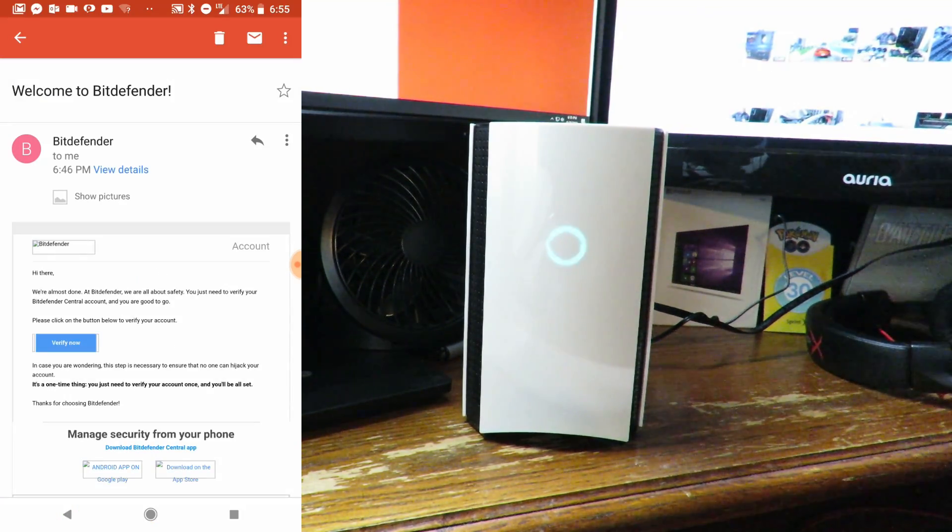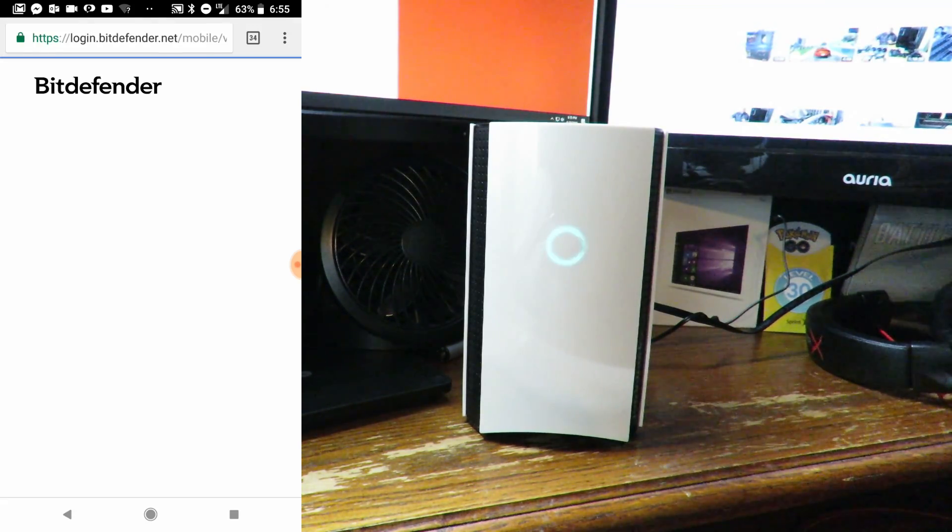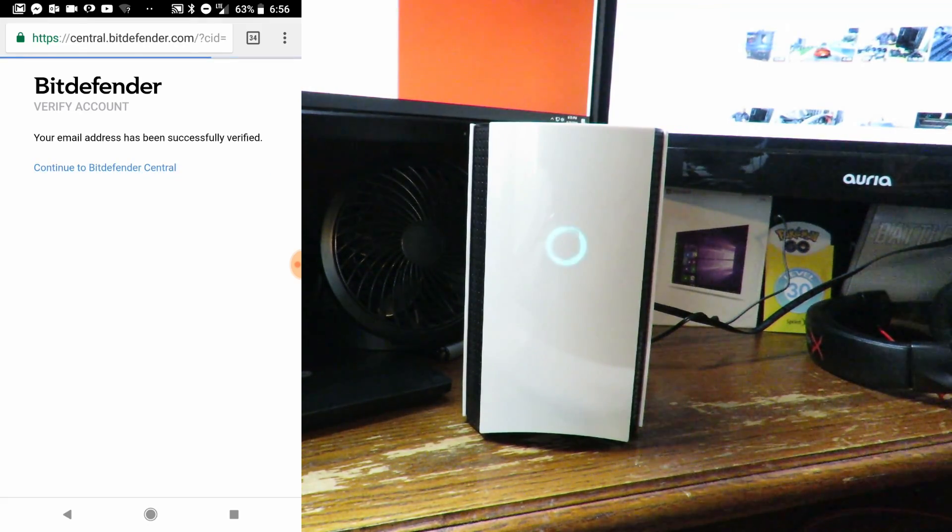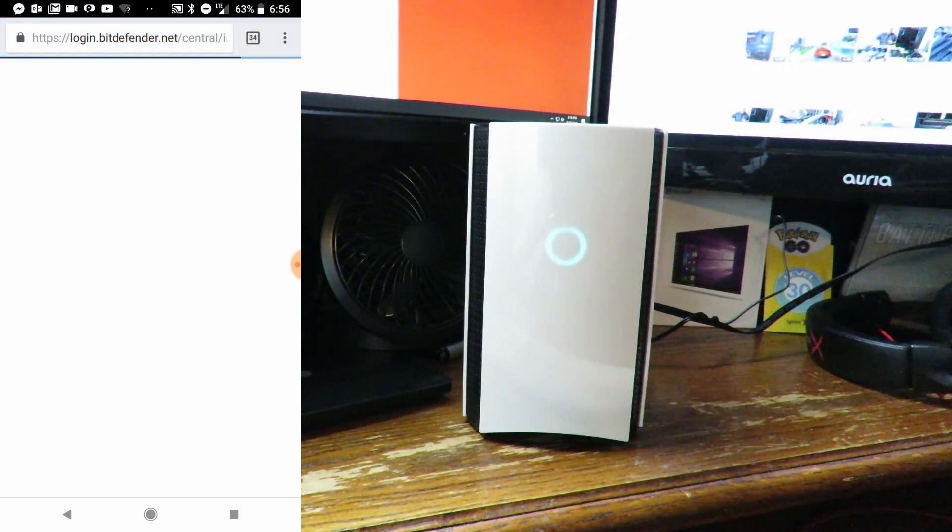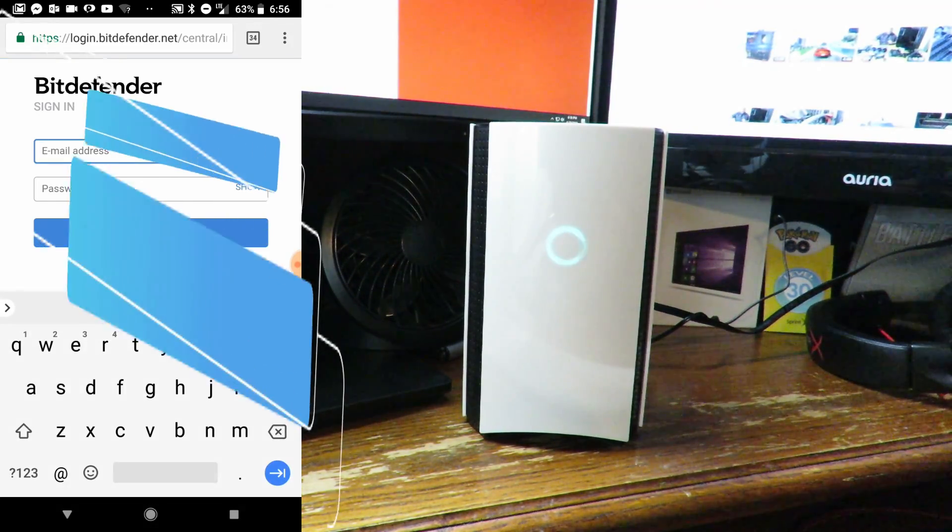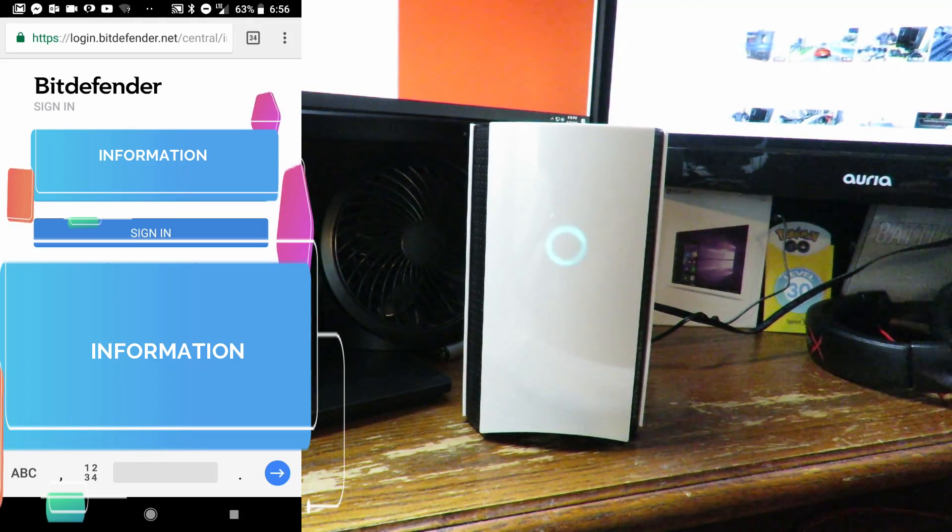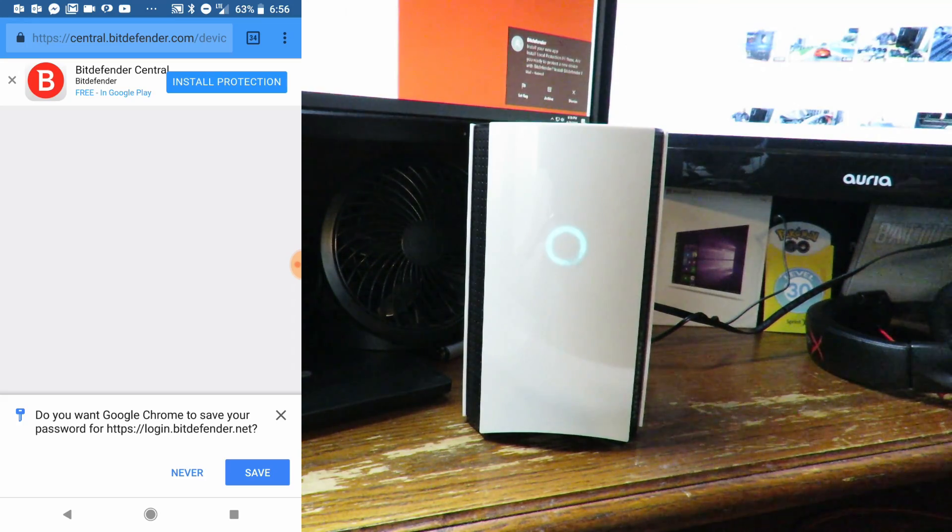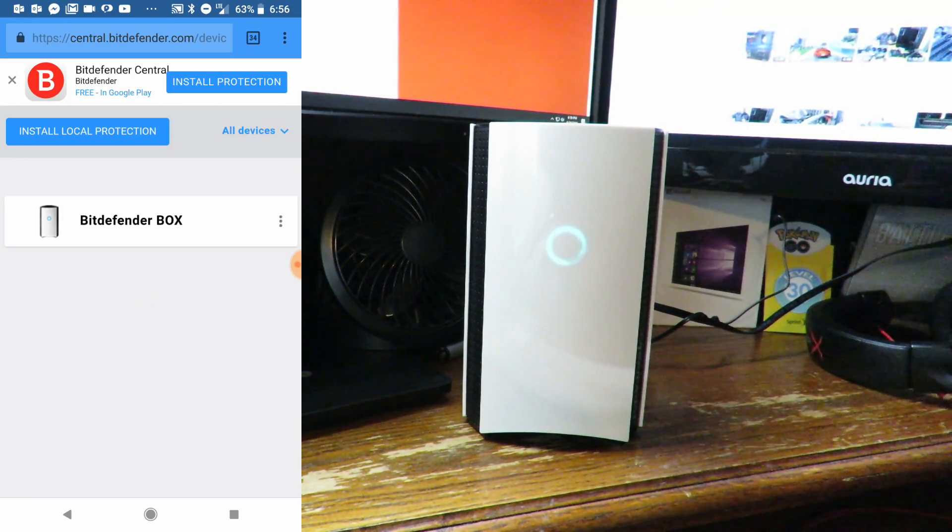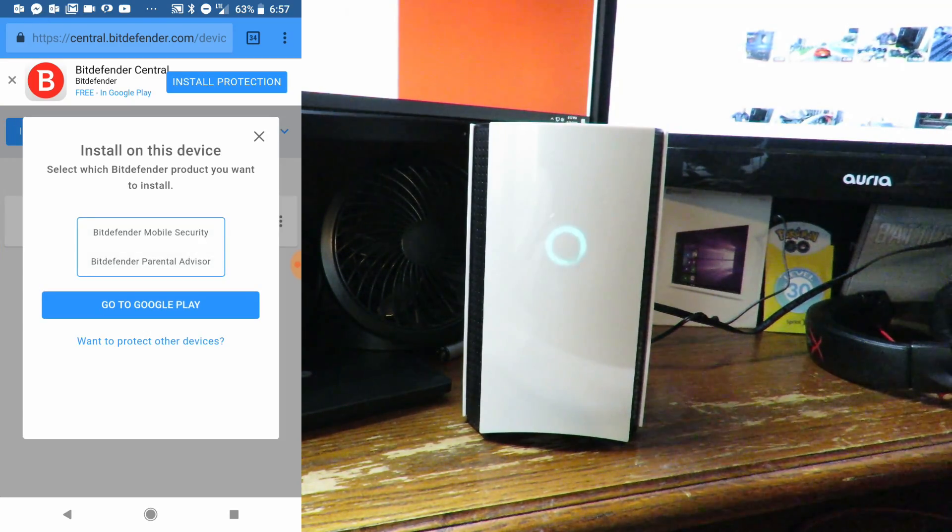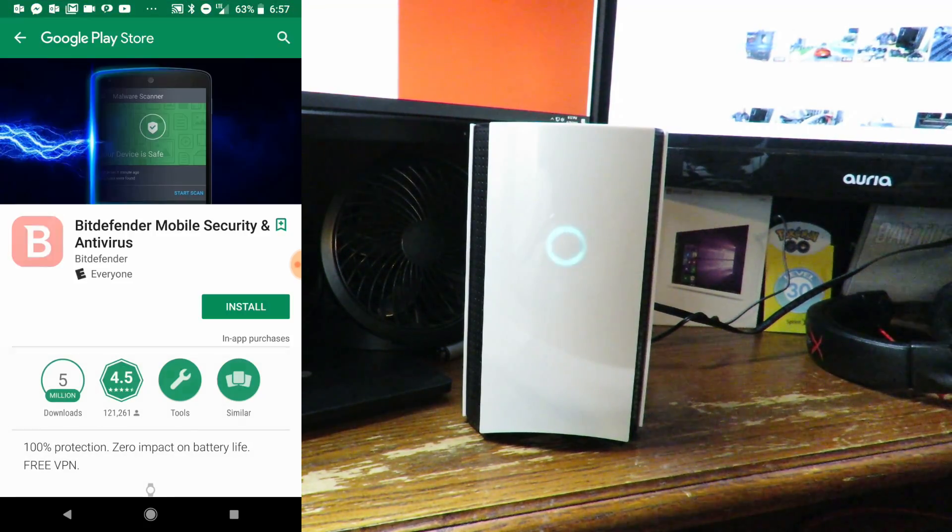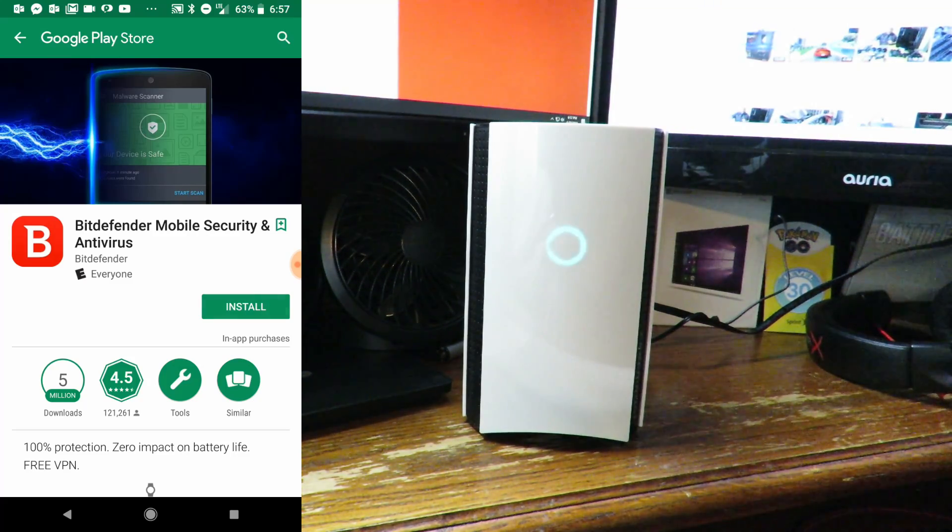My home is now safe. One sec while I check my email. Verify now - they had me verify my email address. Now I'll continue to Bitdefender Central, and now I'll enter my information. Now install local protection, mobile security.